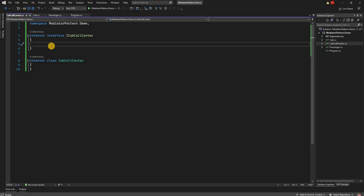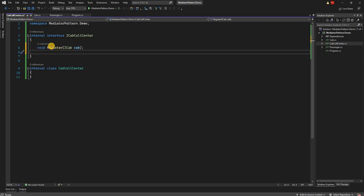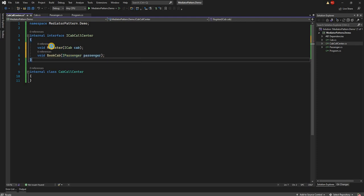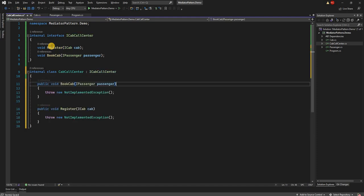For the call center, what are its responsibilities? First, every cab is going to register itself to the call center — so we can have a Register method that takes a cab. Second, a passenger calling to book a cab — so we can have another method called BookCab which takes an IPassenger as the parameter.